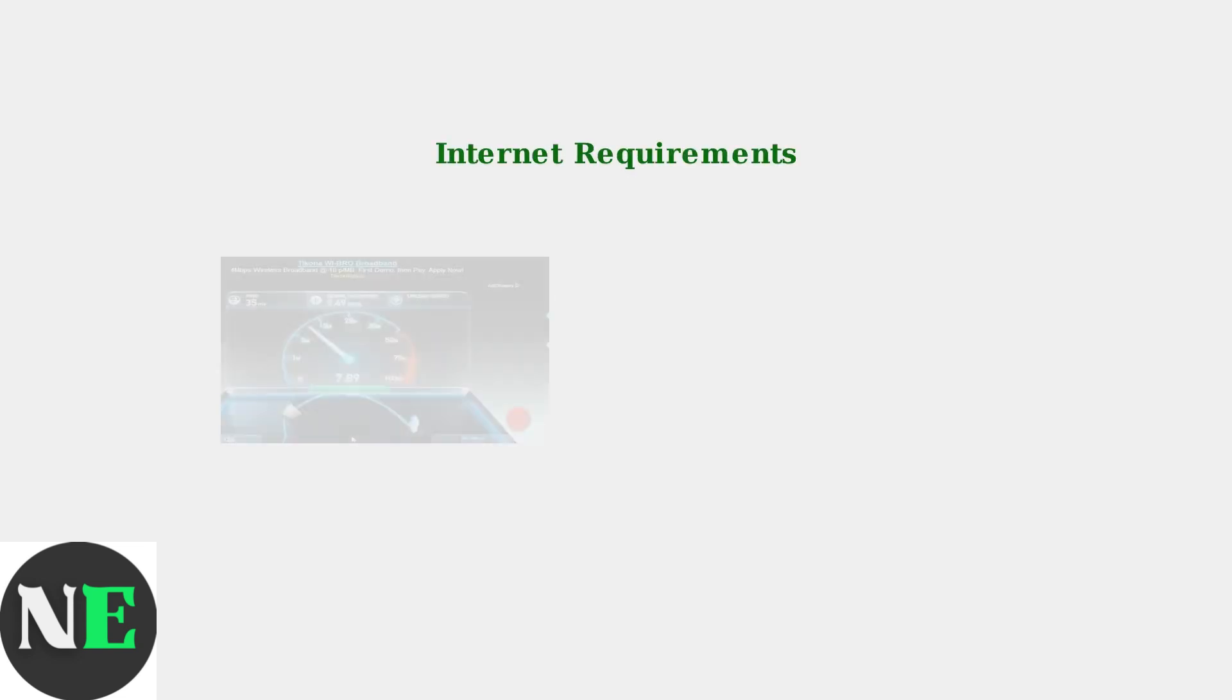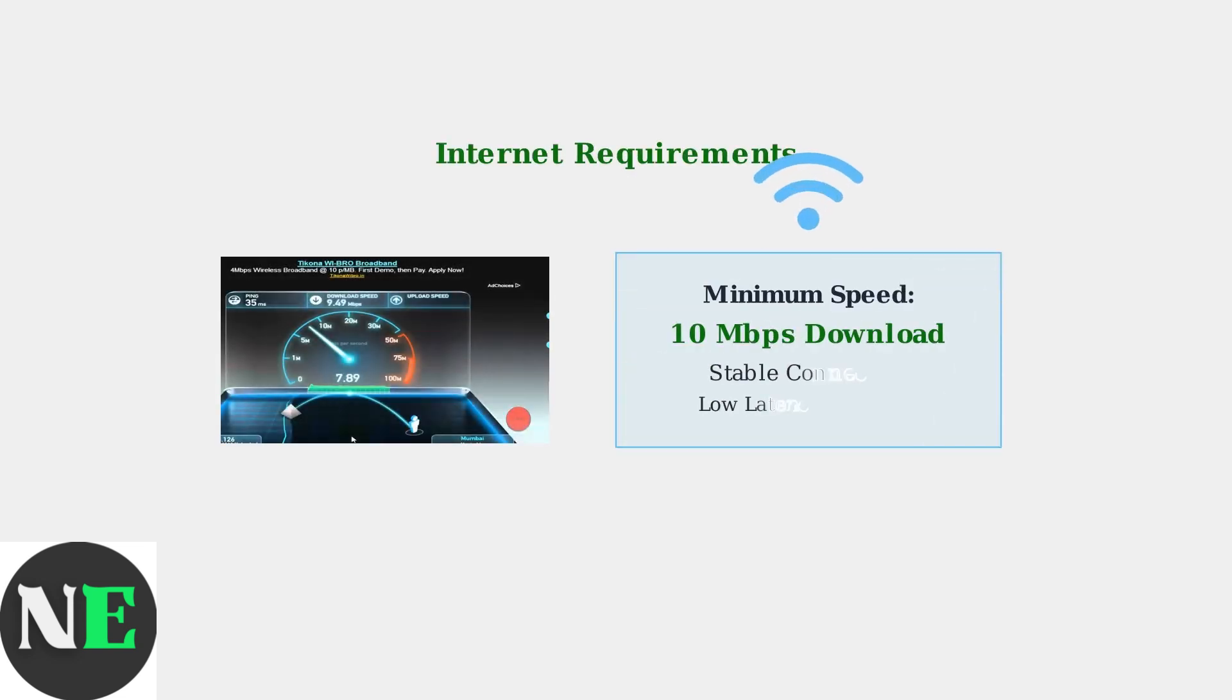However, cloud gaming requires a stable internet connection. For smooth Fortnite streaming, you need a minimum of 10 Mbps download speed with low latency for the best experience.